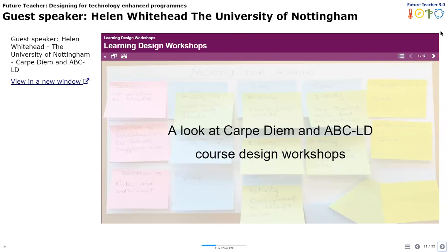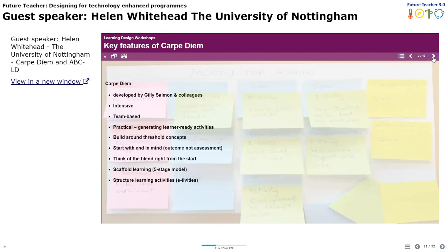Moving on with the food analogy — I guess I'm talking about some recipes, and there are all sorts of recipes. These are recipes for course design workshops, and I'm going to talk about two of them. The first one is Carpe Diem, developed by Jilly Salmon and colleagues. I was part of the team at Leicester but she developed it further in Australia, and others have developed it on. It's a very intensive approach — team-based and very practical. You start with a vision and end up with activities that are learner-ready. You think about threshold concepts, start with the end in mind as the outcome — not the assessment, but keeping assessment in mind. You think of the blend right from the start, then there's a model to scaffold learning and a model to structure learning activities.